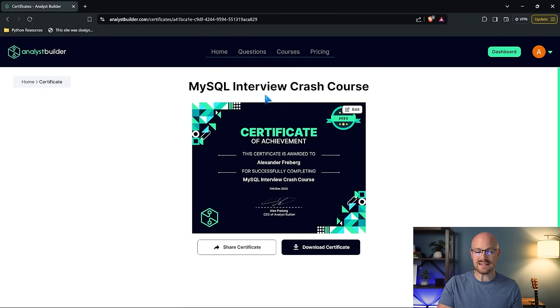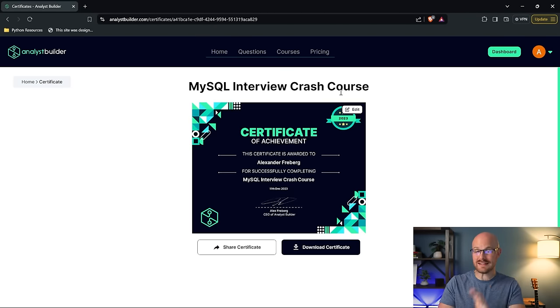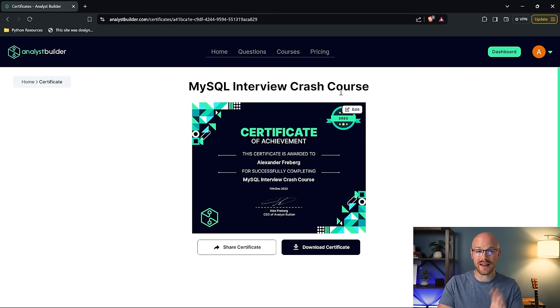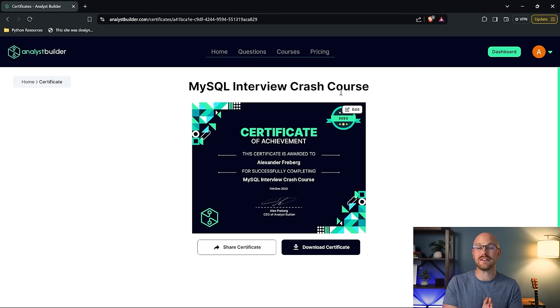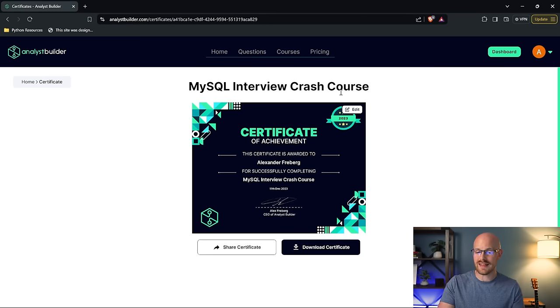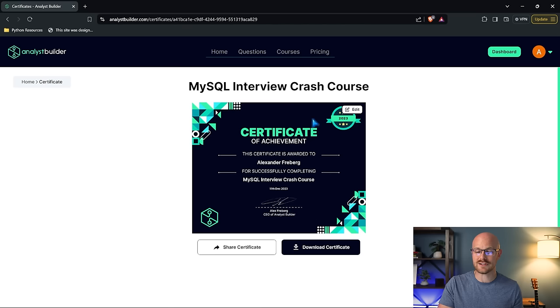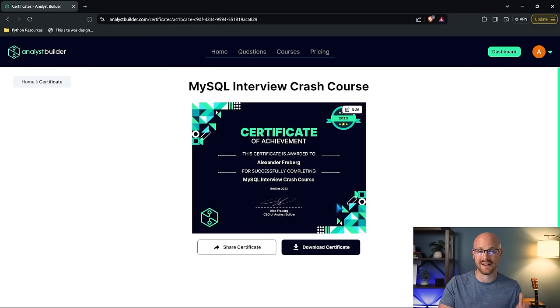As you complete the individual courses, you also get certificates for those courses as well. So this is our MySQL interview crash course. This one specifically isn't in the roadmap, but this is for interviewing. So if you have an interview coming up and you really want to be prepared for it, that's what this course is for. But you'll get this certificate along with each course you complete in the data analyst roadmap.